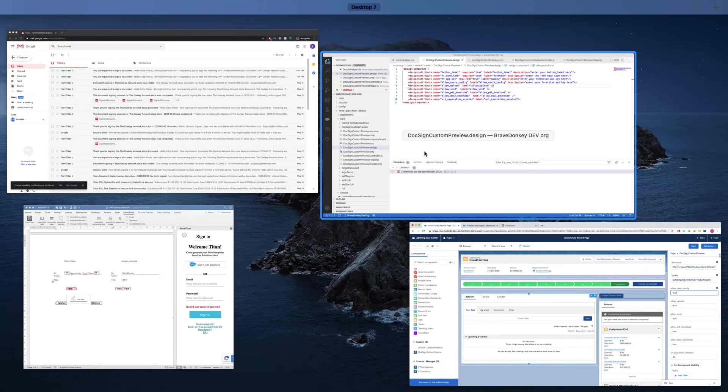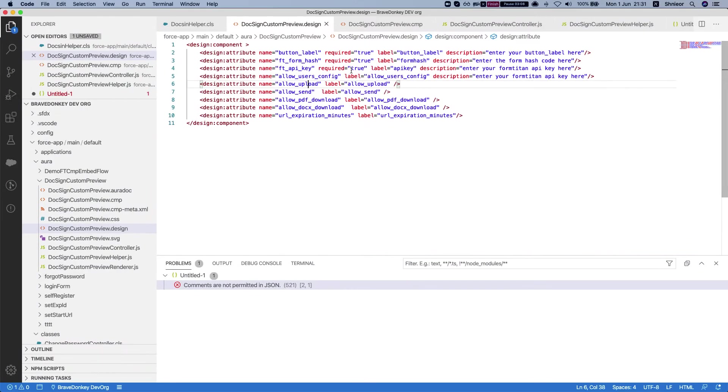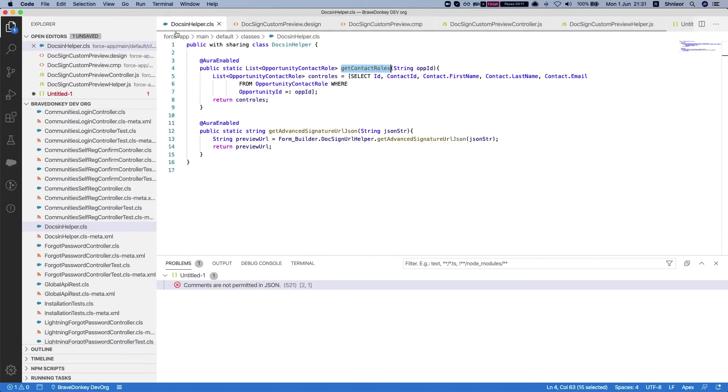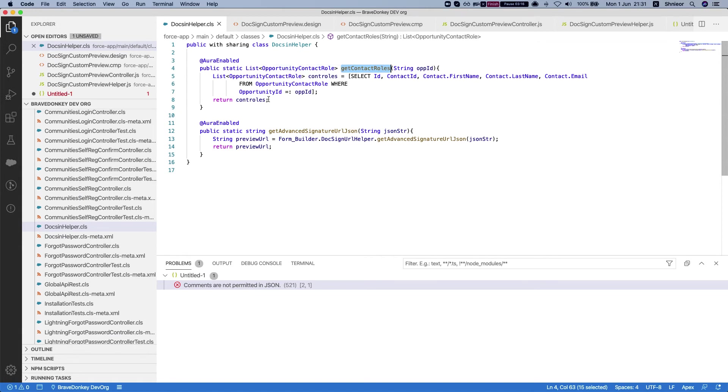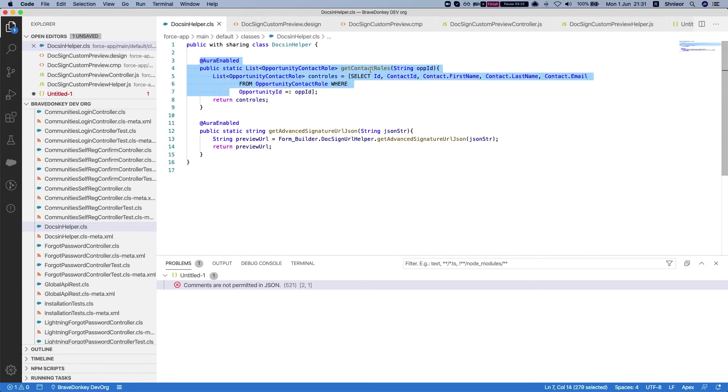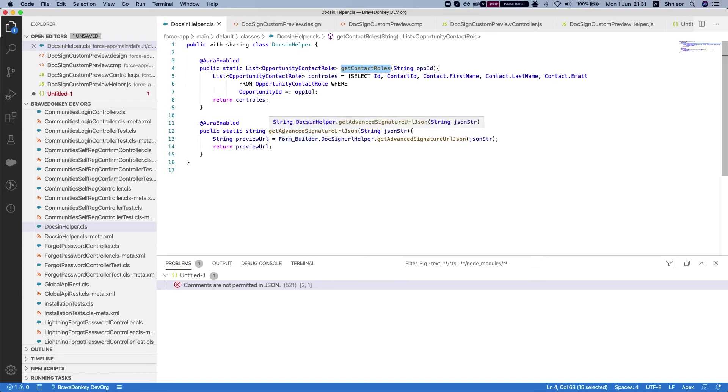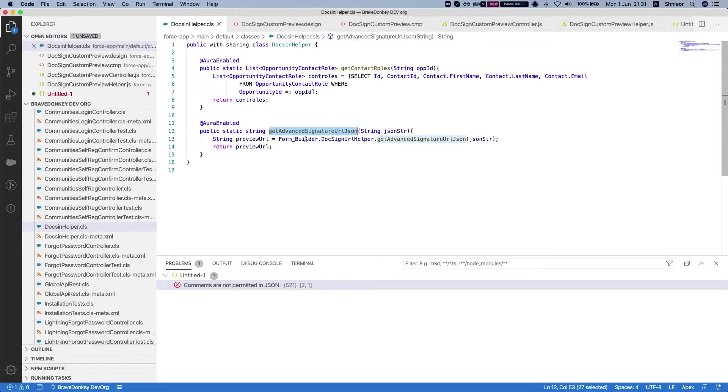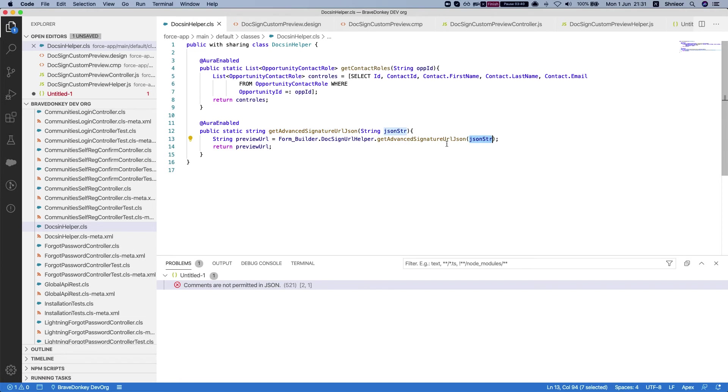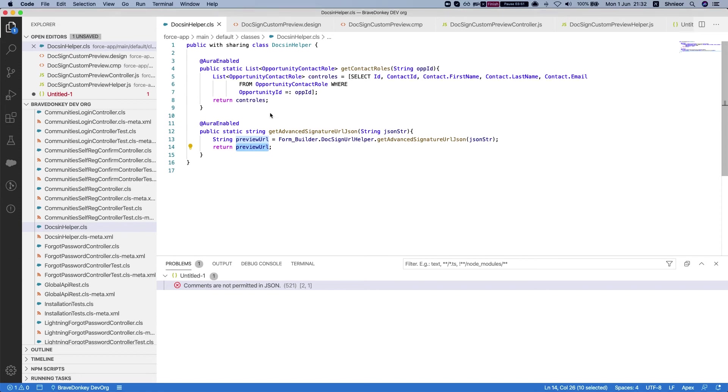What I've built inside the component is the list of signers. In my instance, I'm just grabbing them from the opportunity contact role. I've created a simple class that contains my get contact roles, which will get whatever is on the opportunity, and encapsulating the get advanced signature URL JSON which is coming from the FormTitan package for Salesforce. We're just passing in the JSON string to the method, and what FormTitan will return to us is the preview URL with all the configurations in it.